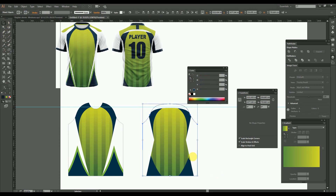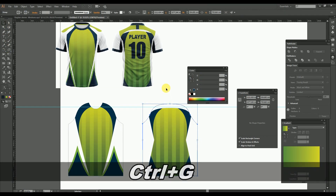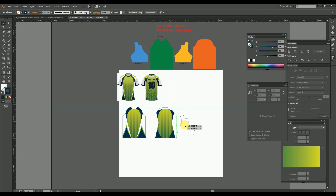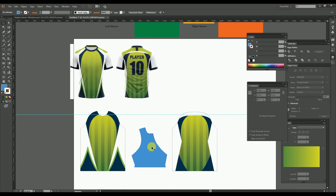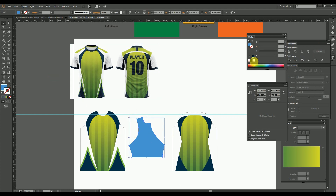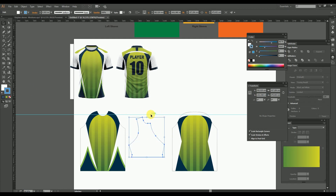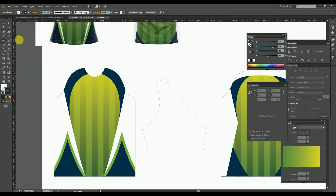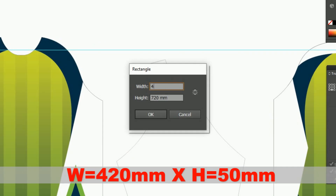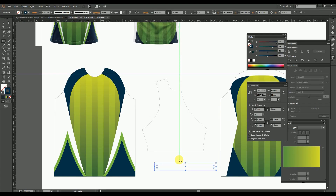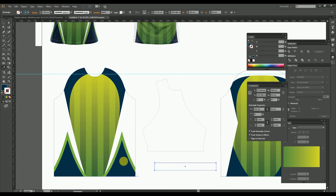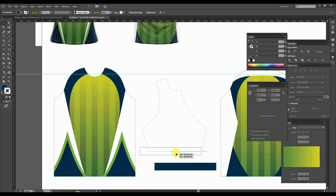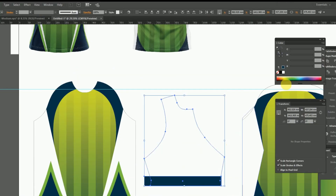Now we completed the back and front pattern of the t-shirt. Let's move on to the sleeve pattern. Copy and bring the sleeve pattern to the artboard. Change the sleeve pattern to white color. After that, make a rectangle of 42 by 5 centimeters with the navy blue color — the same as applied over the body. Then place the rectangle over the bottom of the sleeve and align it to the middle.